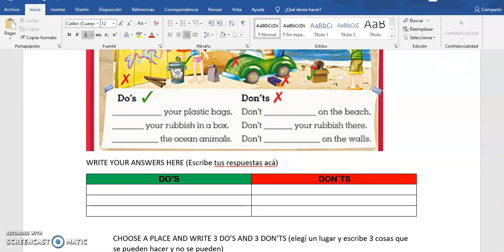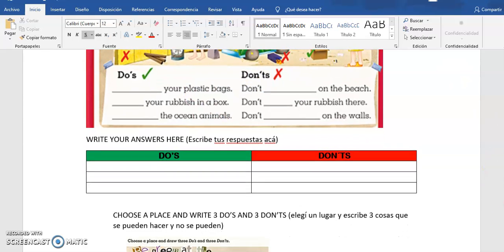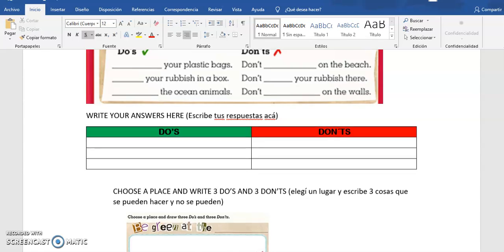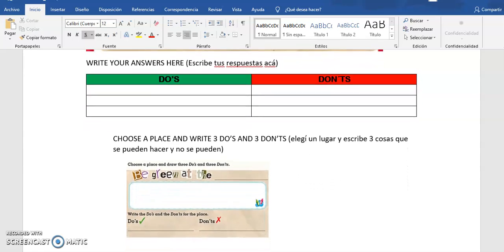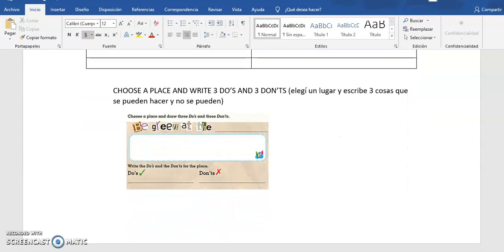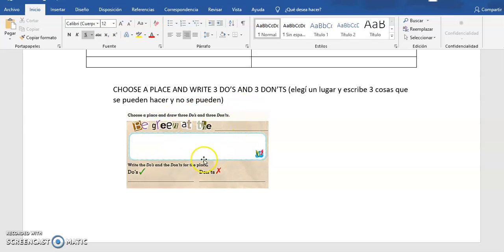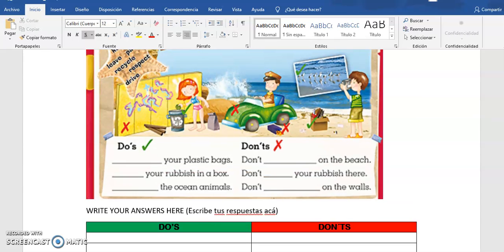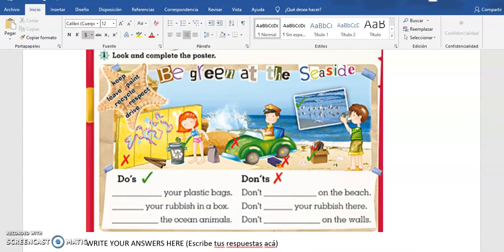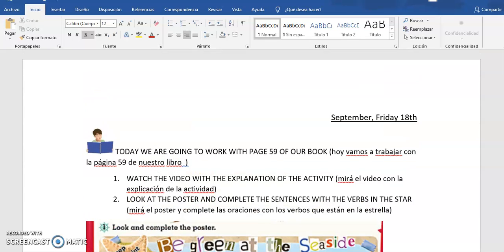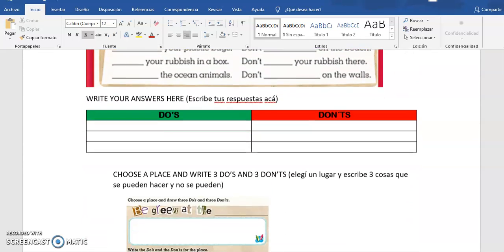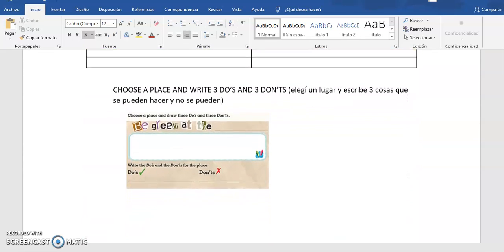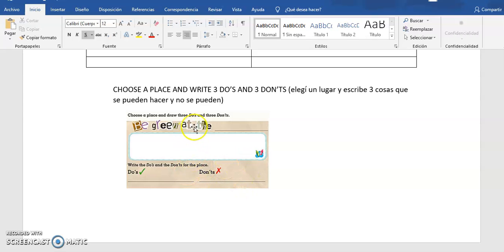And then you have to do the same. Y en la segunda parte es preparar lo mismo, elegir un lugar. Big green a day, fíjense que en el primero decía big green at the seaside. Y ustedes lo que tienen que elegir acá, les da el espacio para elegir otro lugar, for example the forest, por ejemplo en la selva. Qué cosas podemos hacer, no hacer. Big green at home, en casa podemos elegir en casa.